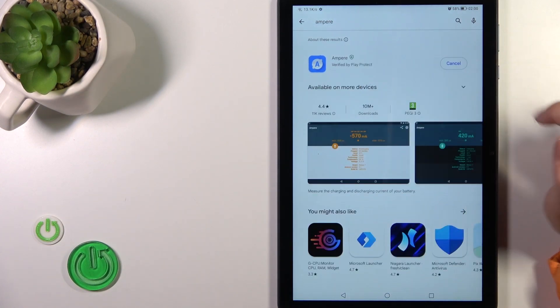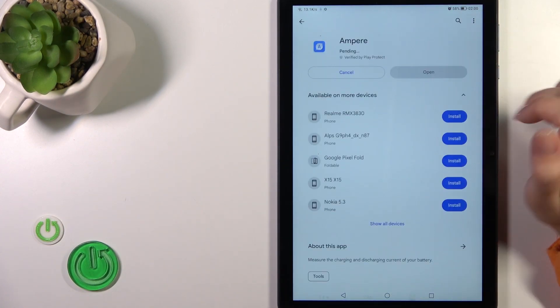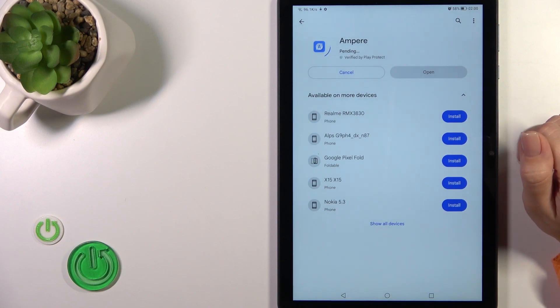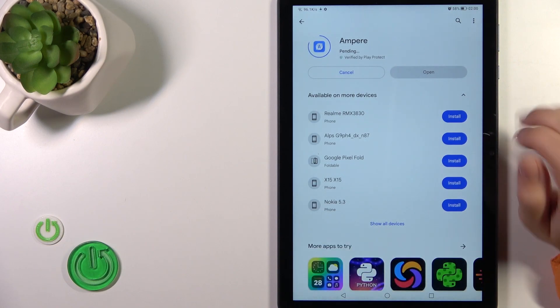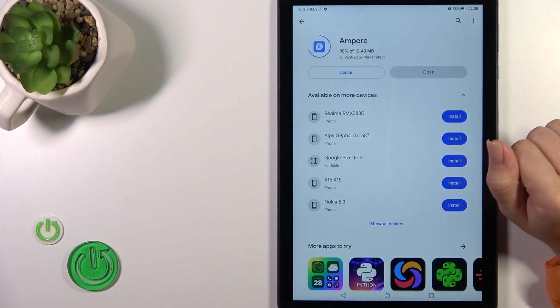Now we should get this application, so tap the install button and wait a couple of seconds.